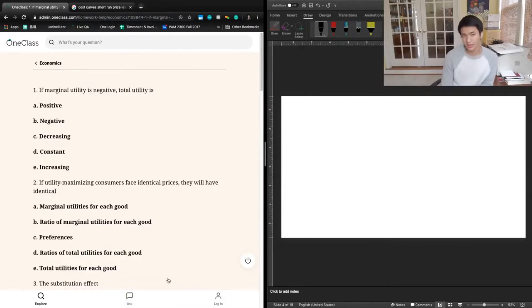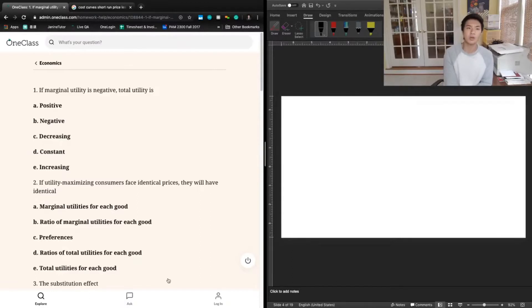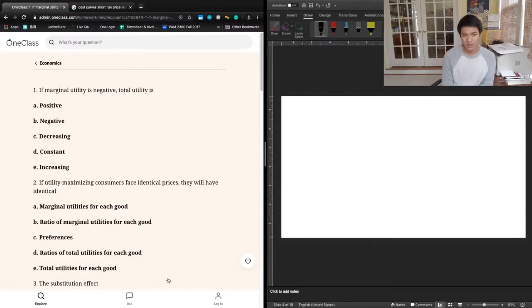Let's take a look at the answers. A says positive — if marginal utility is negative, total utility is positive. That might not be the case. Maybe you've consumed so much of this good over optimal that you've actually managed to make total utility negative, and you would have been better off not consuming this good at all. So positive is not necessarily going to be true.